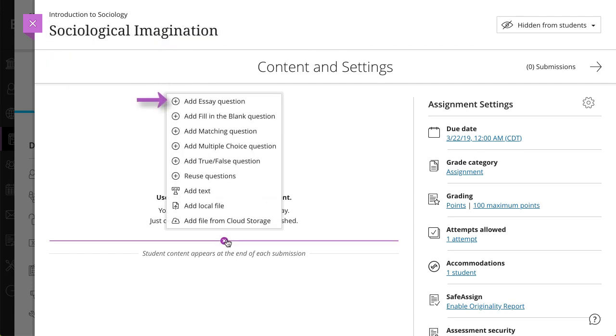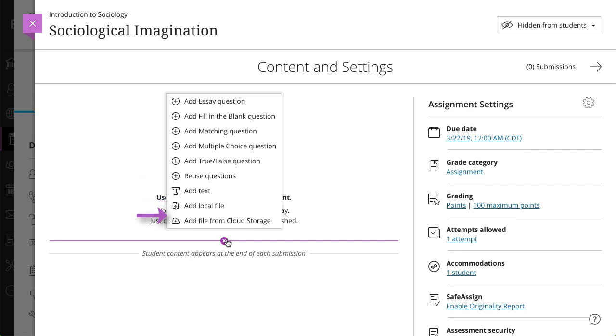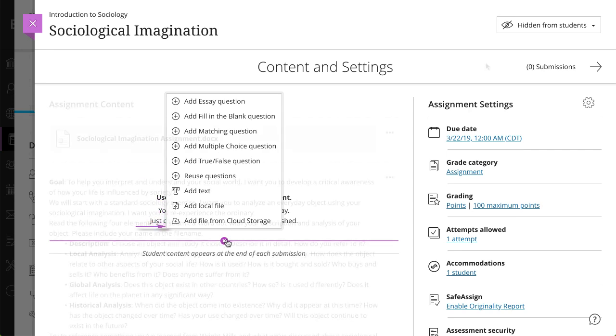You can add or reuse questions. Add text to provide assignment details or instructions, and add files from your computer or cloud storage.